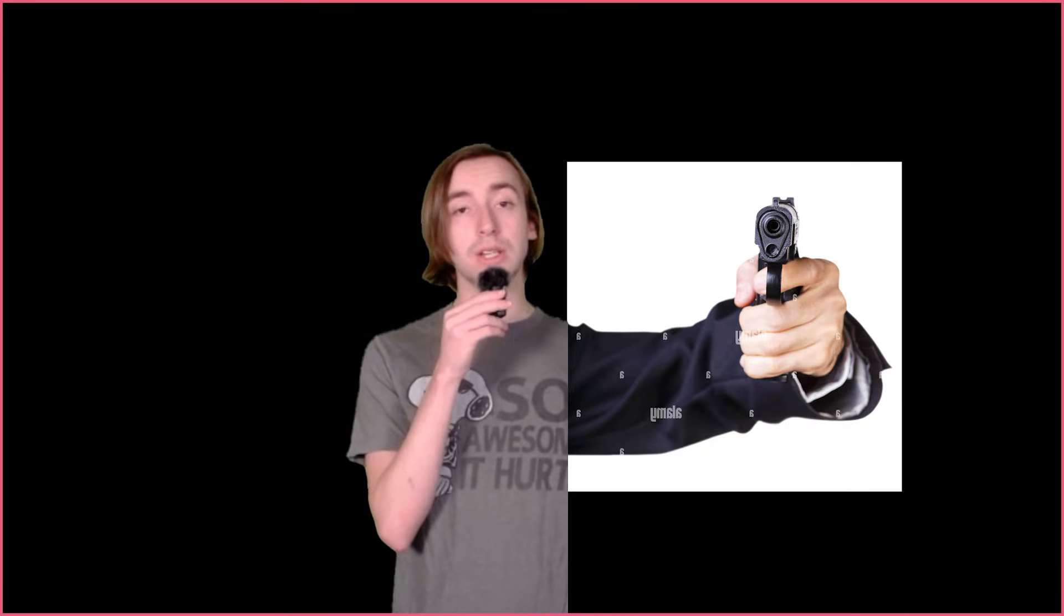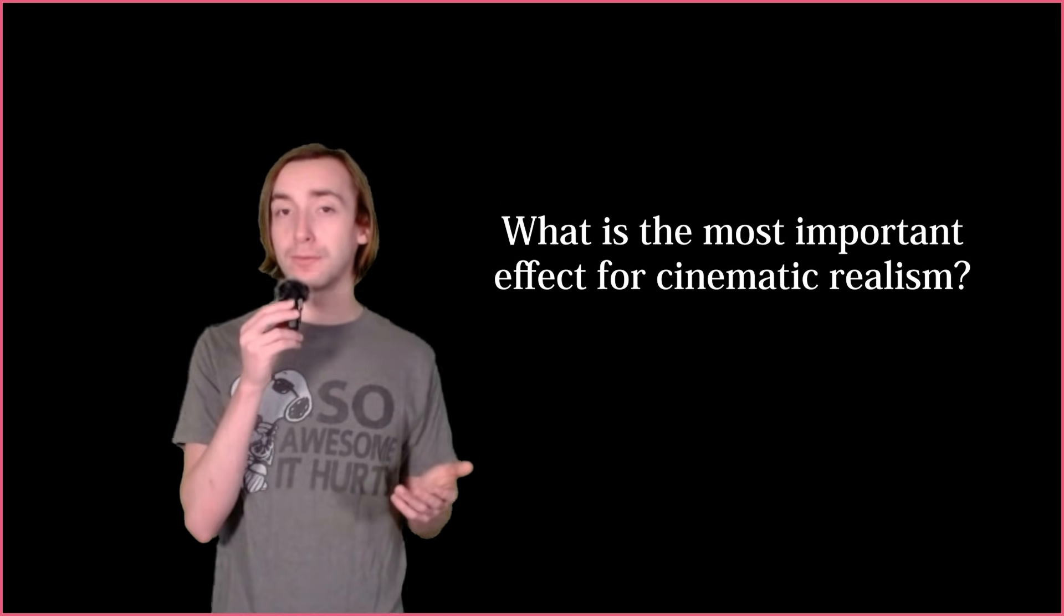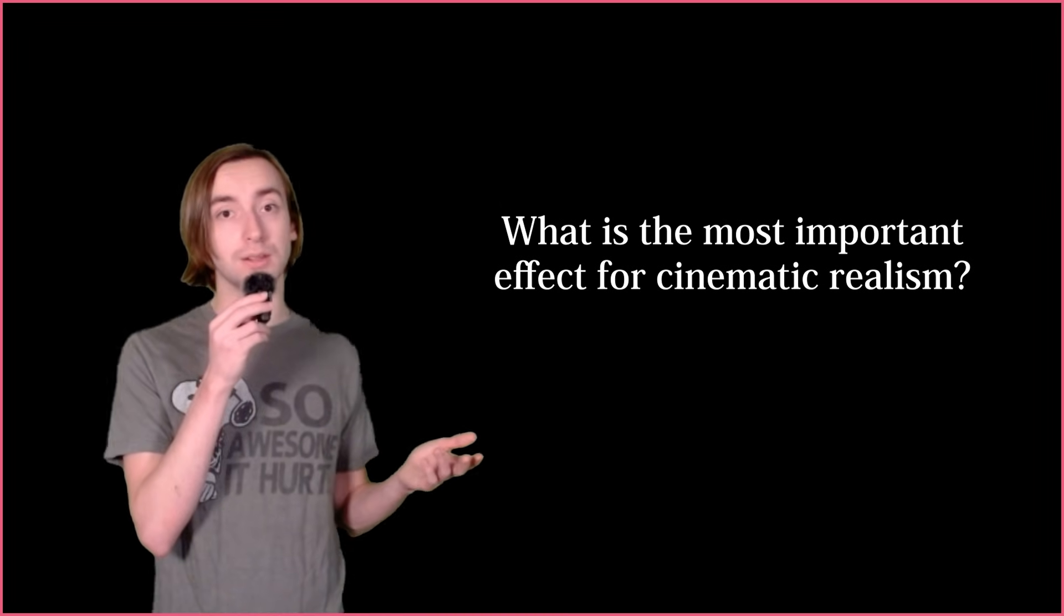Hello everyone! Let's say, hypothetically, that I was holding you at gunpoint. I ask you the question: what's the most important effect for cinematic realism?